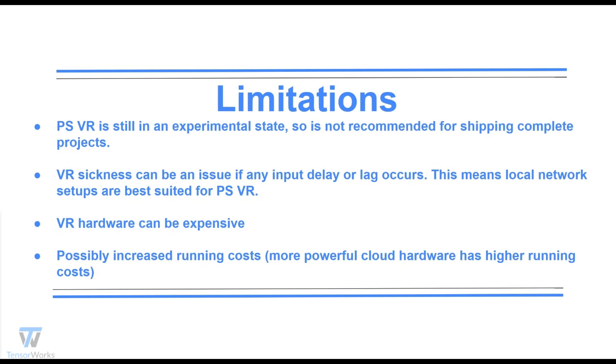Limitations. Pixel Streaming VR is still in an experimental state. It's not really recommended for shipping complete projects at this stage, so do keep that in mind if you wish to work with it. Due to the nature of VR, even the slightest delay or lag in input response can cause discomfort to those not accustomed to VR. Thus at this stage, PSVR really is best suited for local network setups.